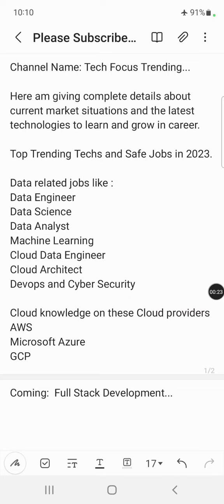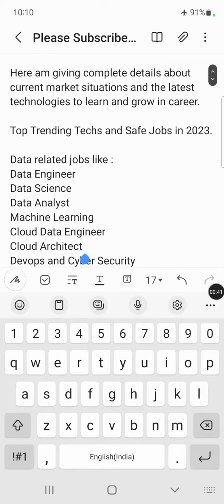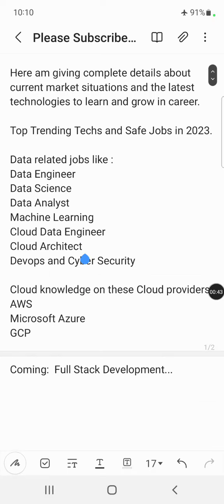These technologies currently make your job hunt or job search alive in the market. If you are working with data or learning data-related technologies like data engineering, data analysis, data science, or machine learning, and also cloud-related technologies like AWS, Azure, and GCP — or if you are interested in cloud data engineering, cloud architecture, or cyber security — your path is correct.